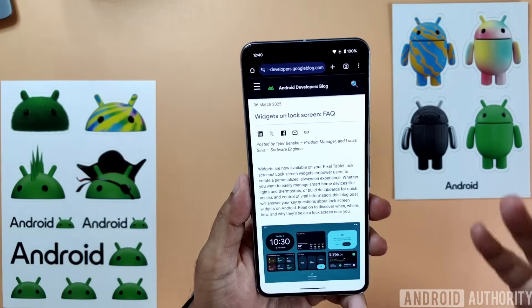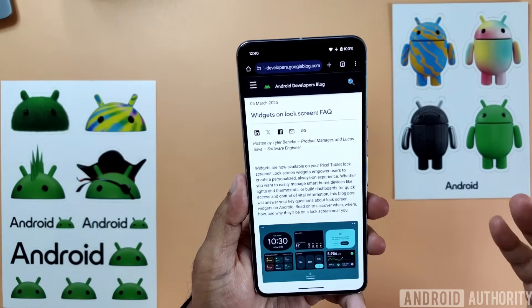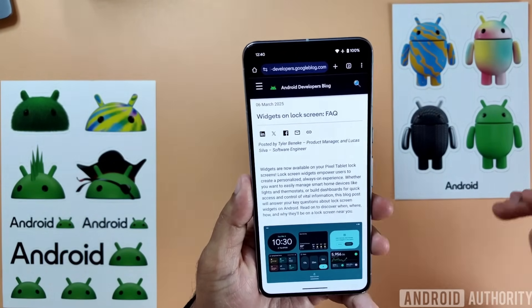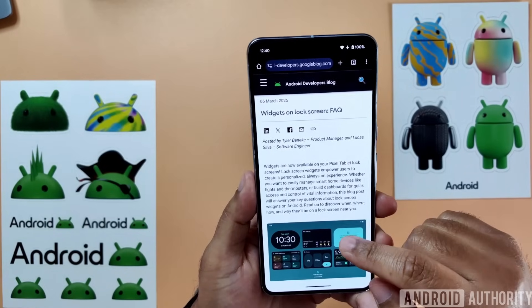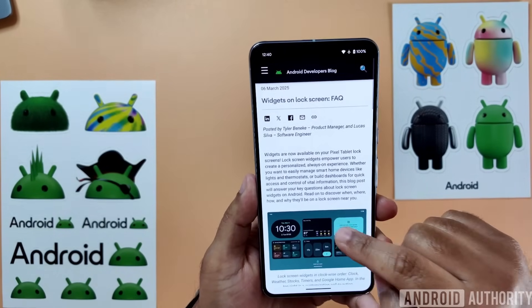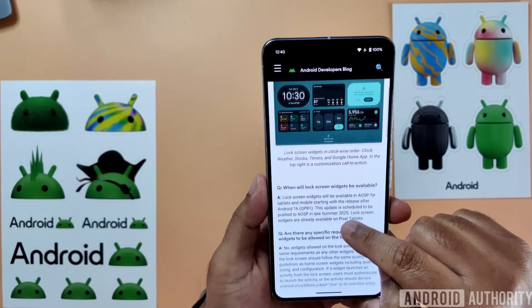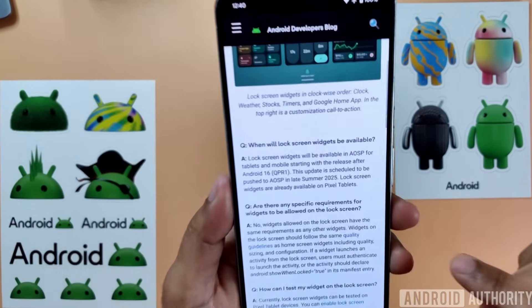Google just announced that they're going to be bringing lock screen widgets to mobile devices in an upcoming Android update. On a recent blog post, they mentioned this little tidbit right here.